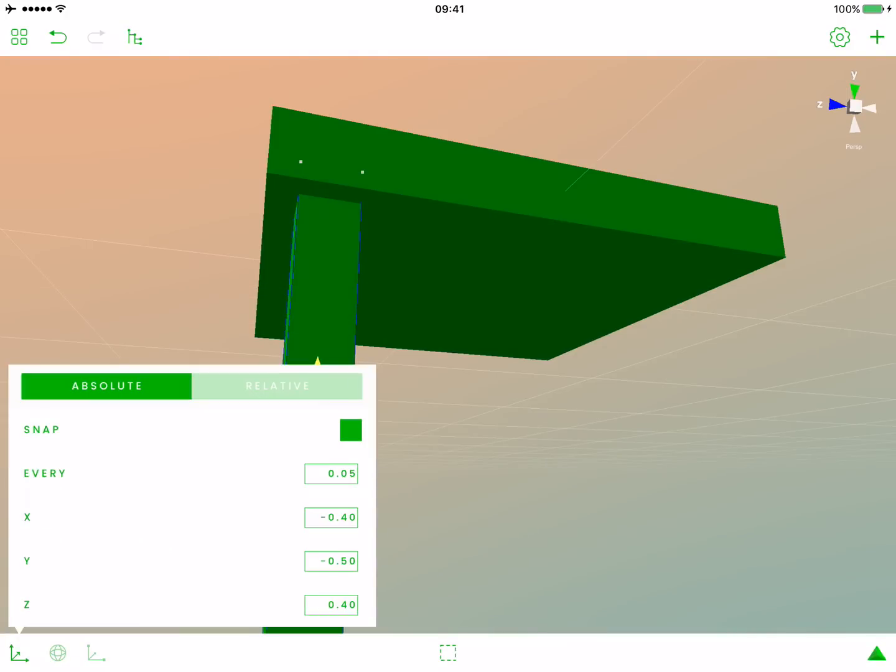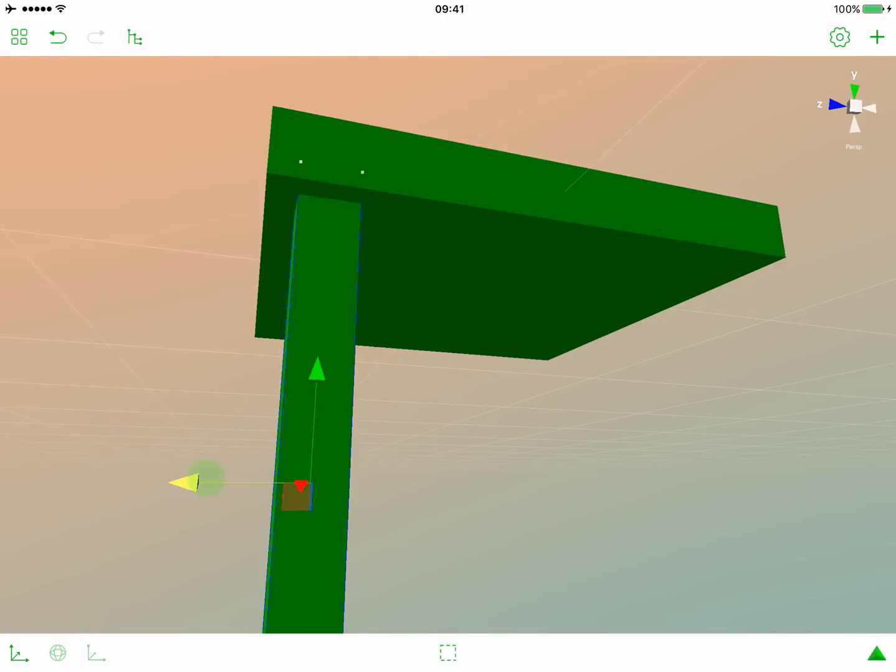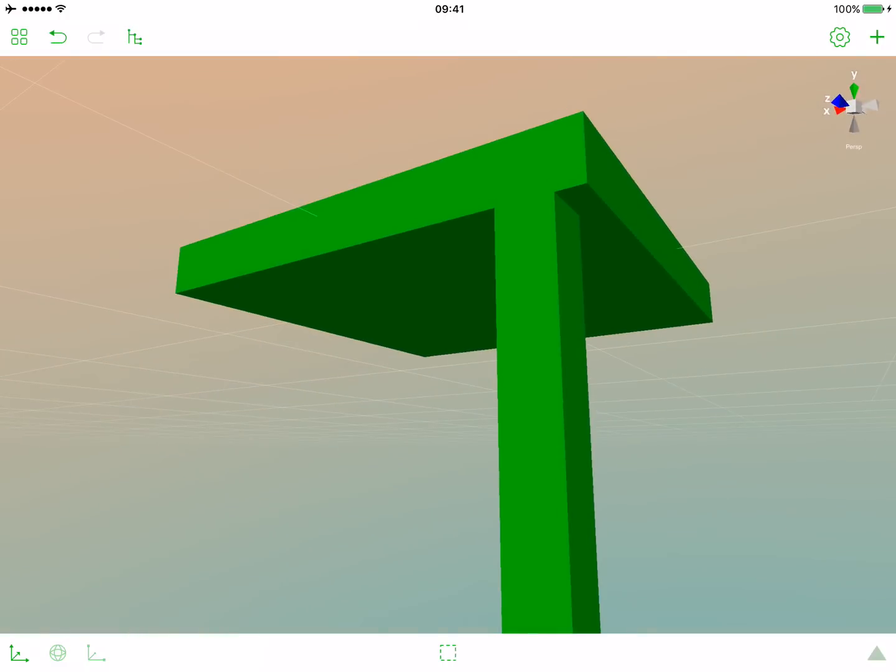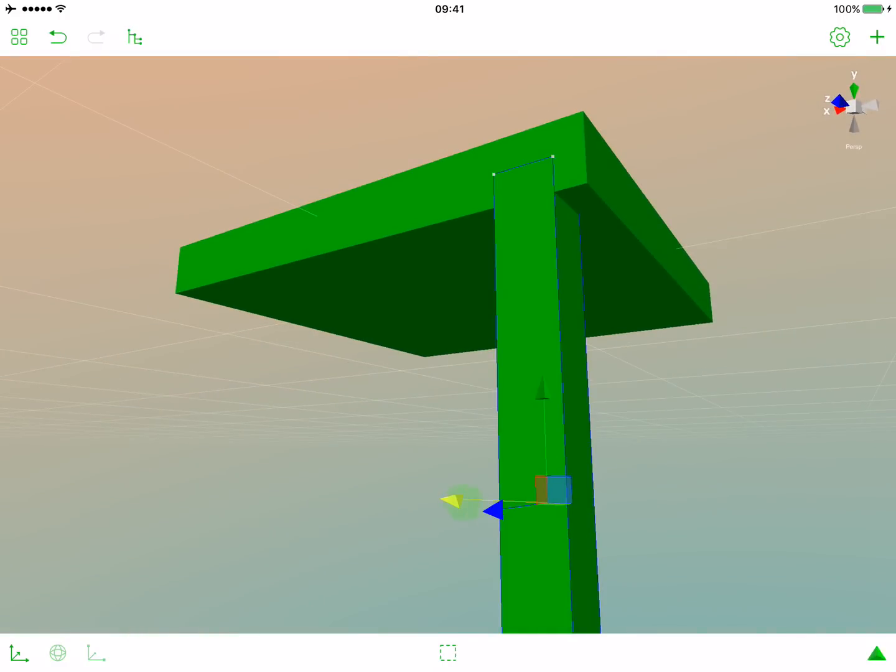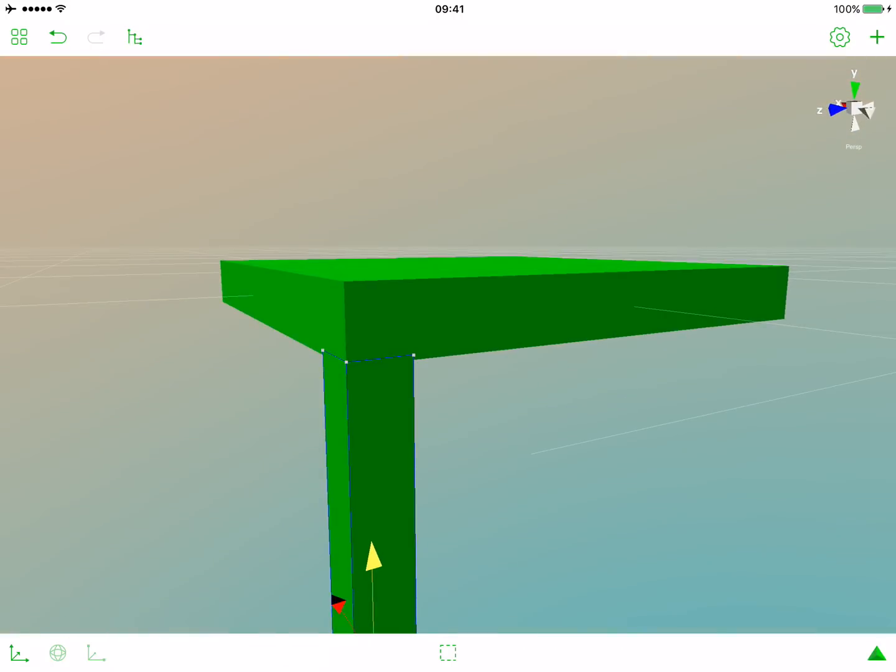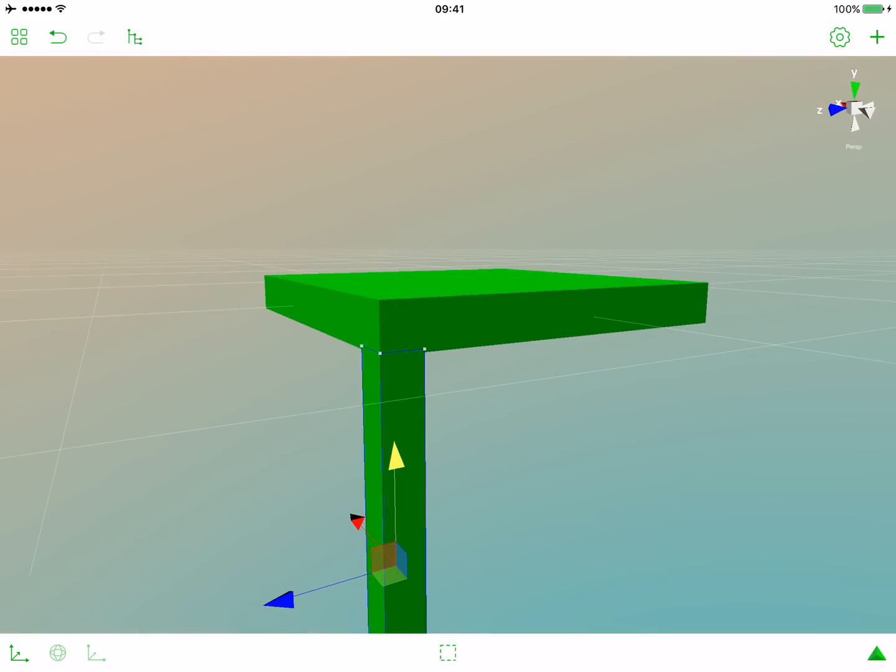And now, when we move, we should be able to snap it to the perfect position where it should be. OK, we have the first leg.